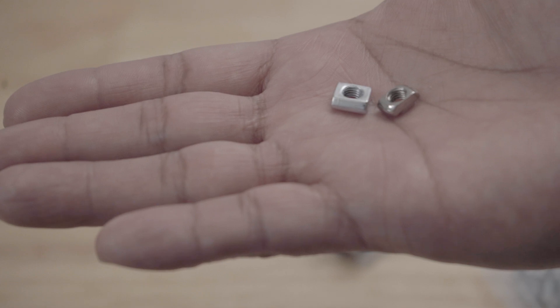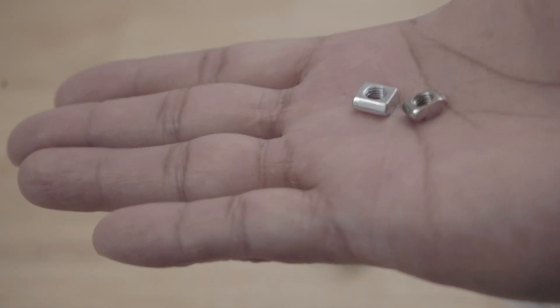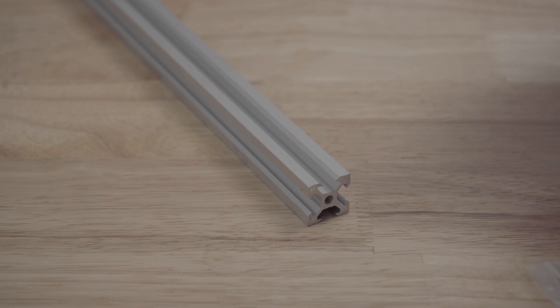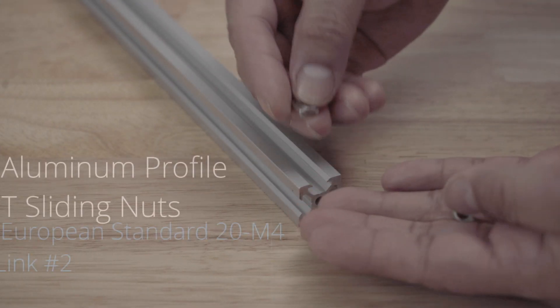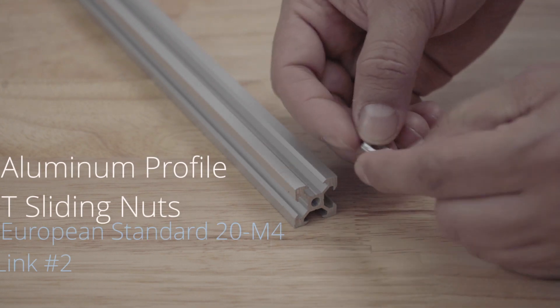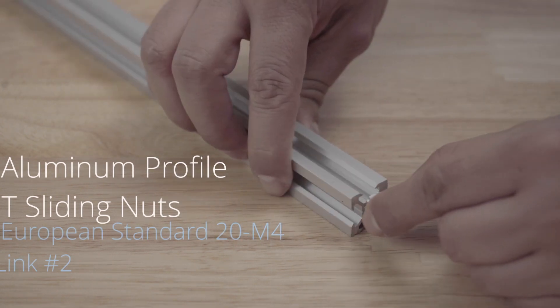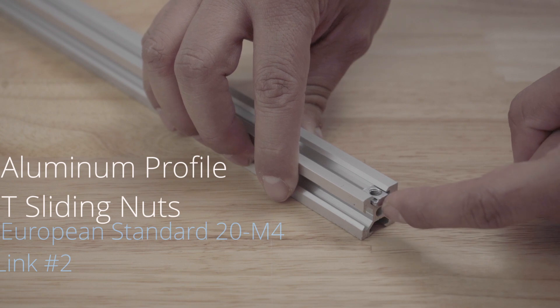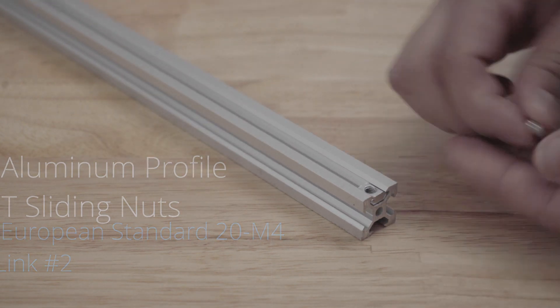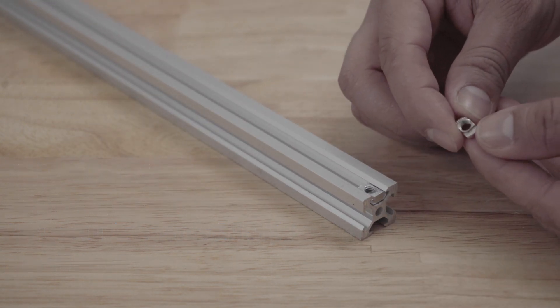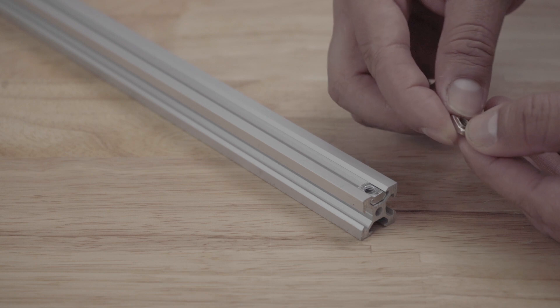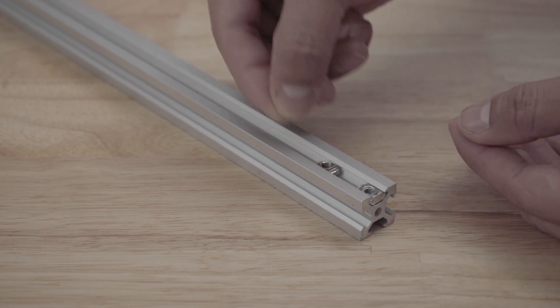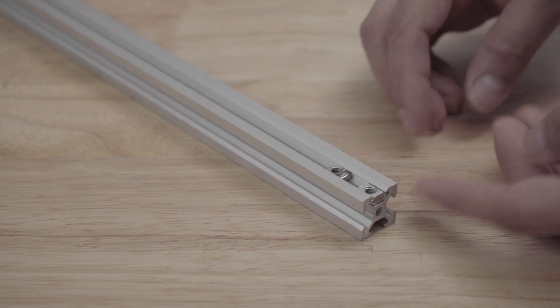For the joints I used a few components such as these sliding nuts to secure the corner braces. Here I'm using aluminum profile T sliding nuts which as the name suggests just slide into the channels of the aluminum extrusion. But there are two types which is very important because they behave very differently.